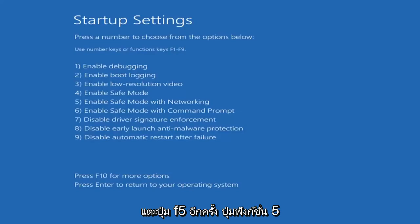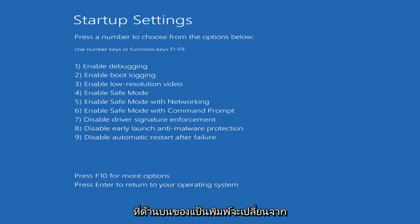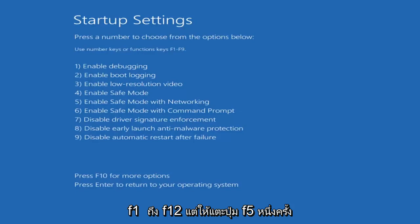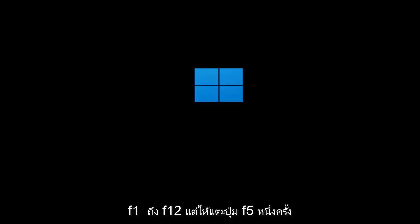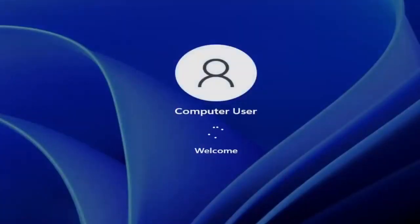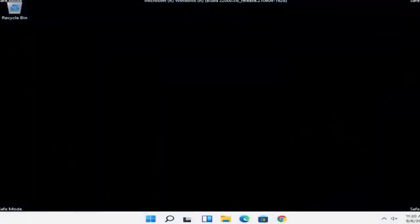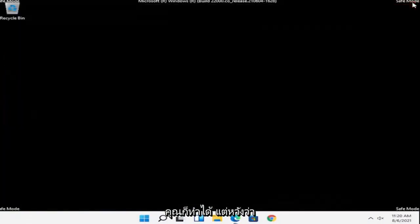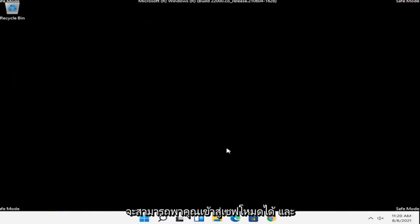Tap the F5 key — the function 5 key on the top of your keyboard. It goes from F1 to F12, but tap the F5 key one time. If you had to enter a password you could, but hopefully that should have been able to get you into Safe Mode.